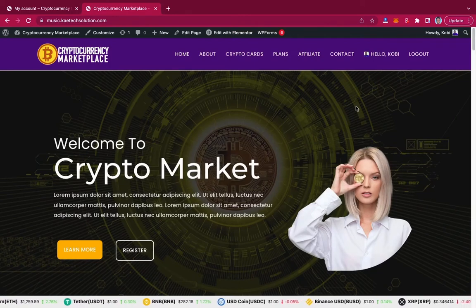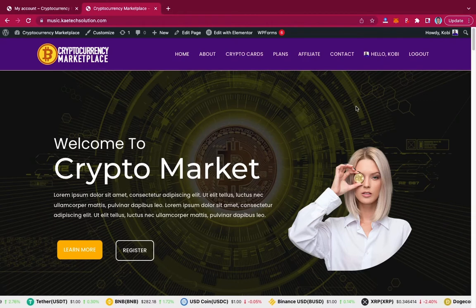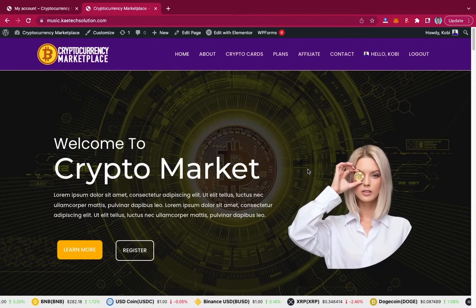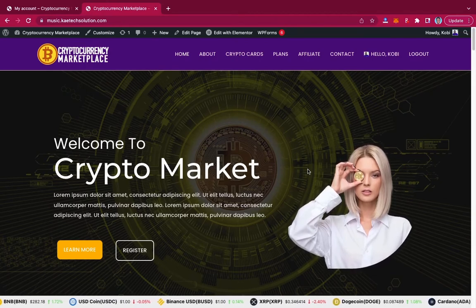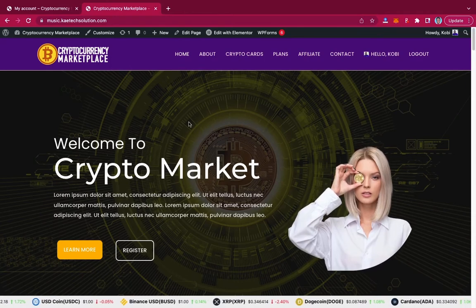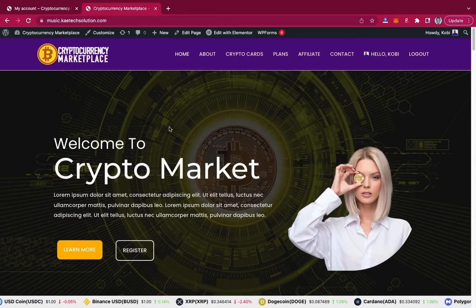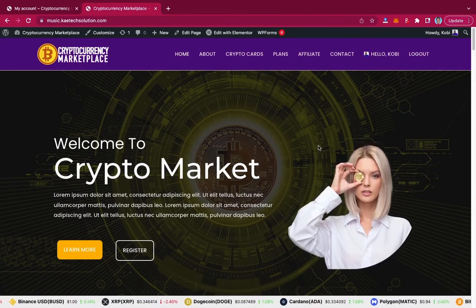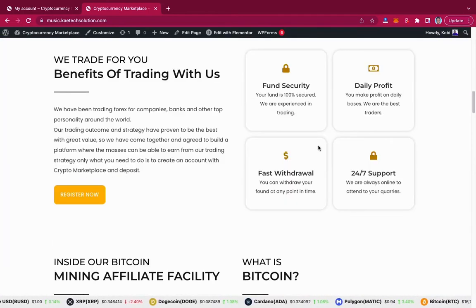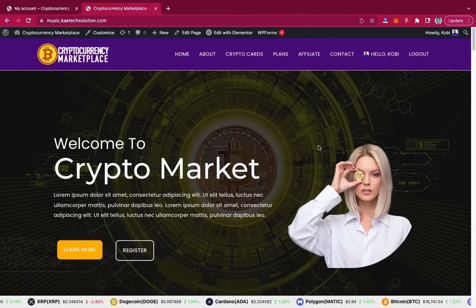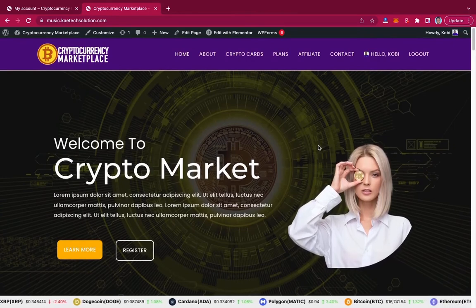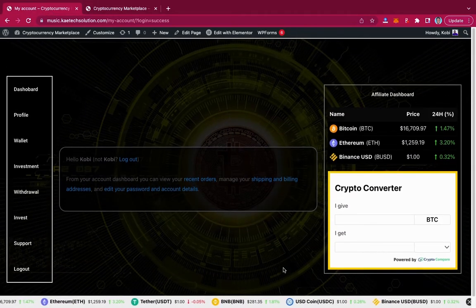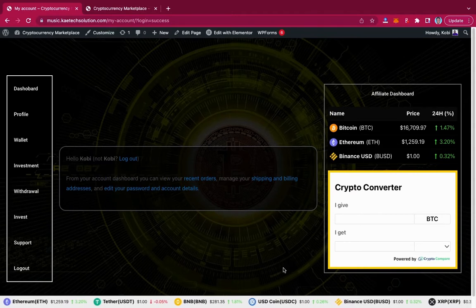Hello guys, welcome to my YouTube channel. My name is Kobe and this is Skytech Digital. In today's video I want to show you how you can use what we call Elemental Visibility Logic. What I mean is — the last video I created was about cryptocurrency with a dashboard. I created a custom dashboard for this particular website. If you haven't watched that video, please go back and watch it — I'll leave the link in the description.